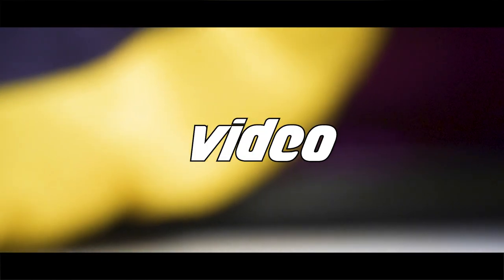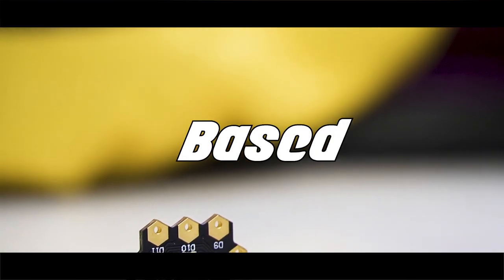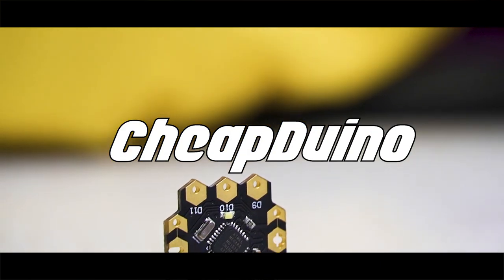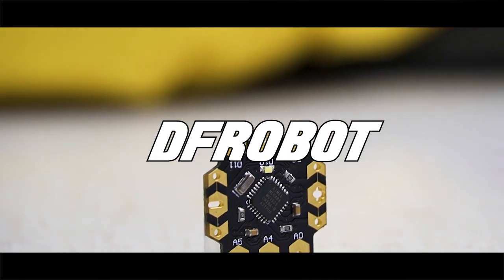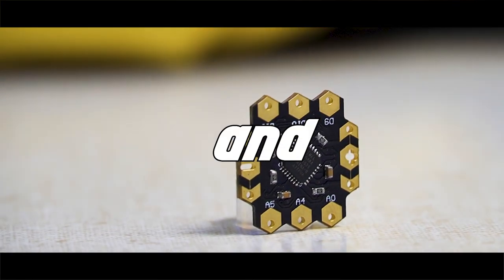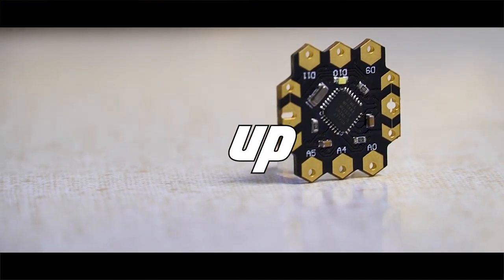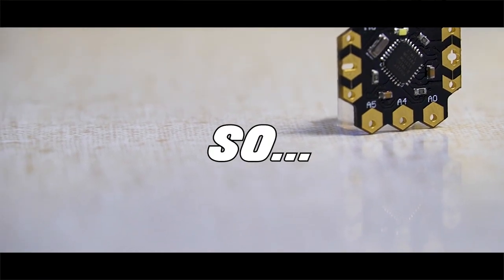So in this video we will uncover this beautiful Arduino-based cheap dino from DFRobot and we will set it up and running. Let's get started.